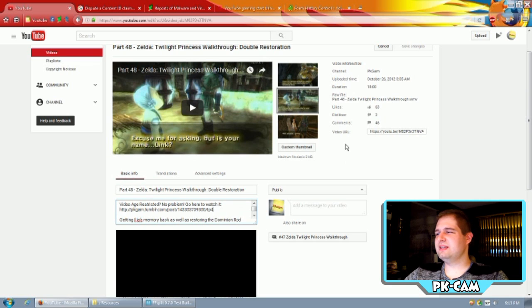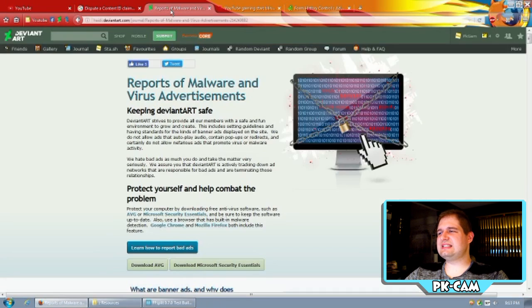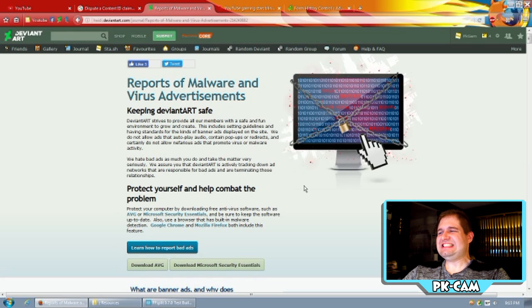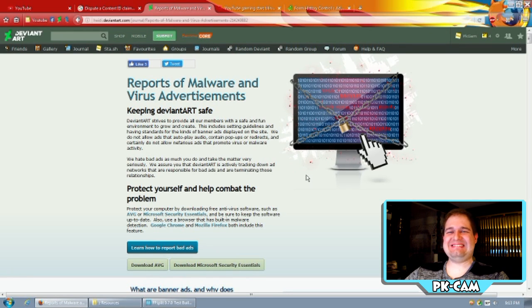And that gets around the age restriction if you're too young to view that. But the idea is just to get rid of the ads on the videos. Because if you didn't know, Google Ads, yeah, they have malware.